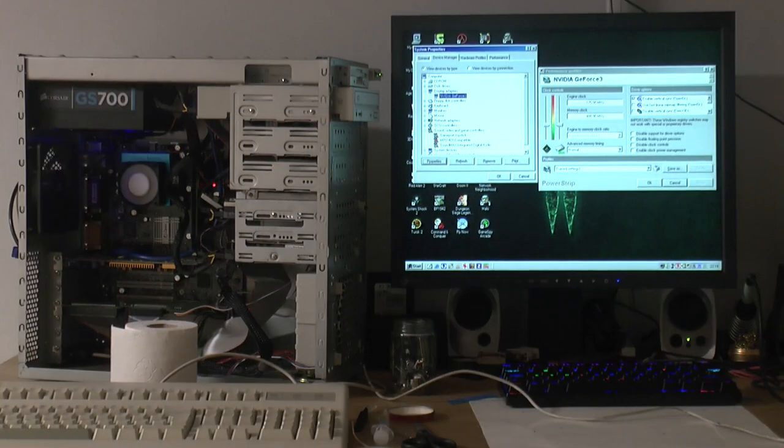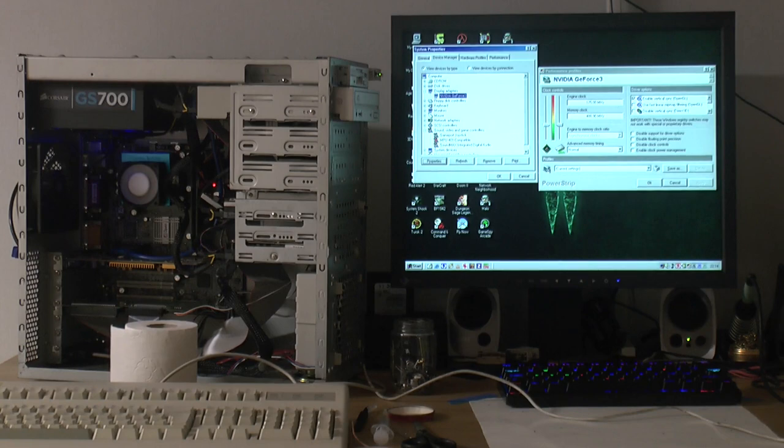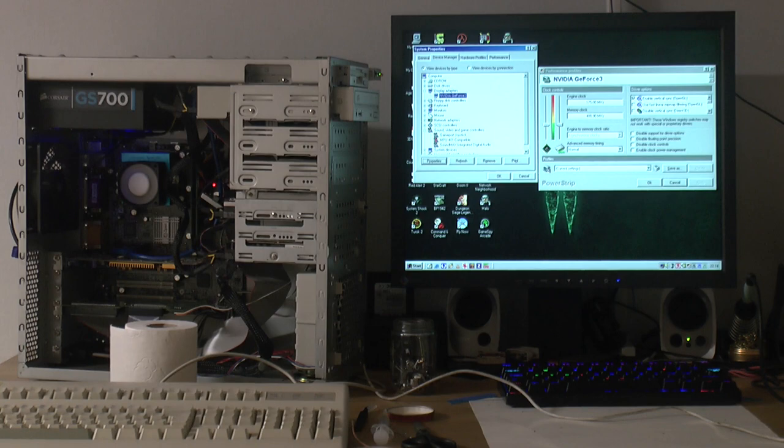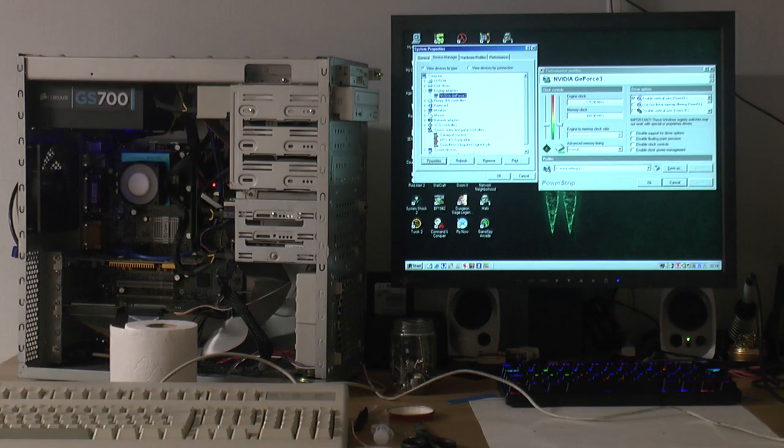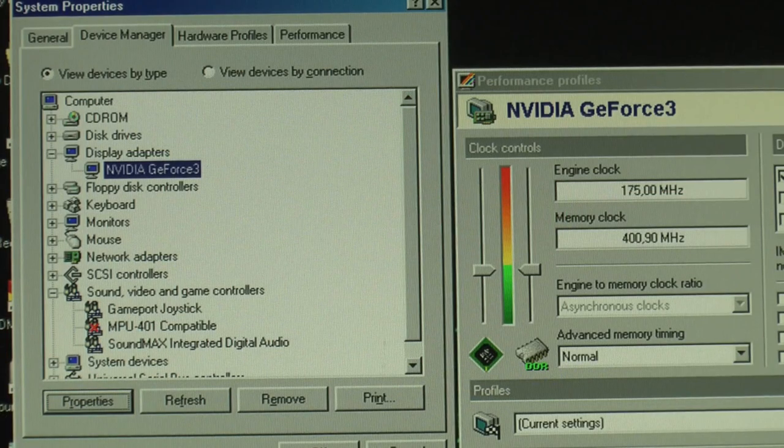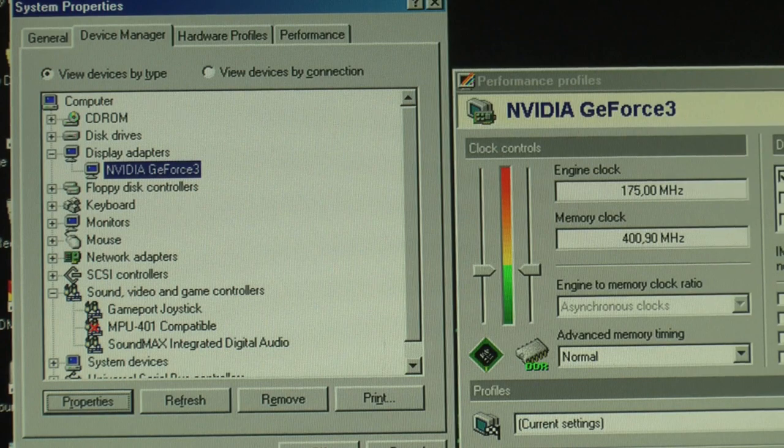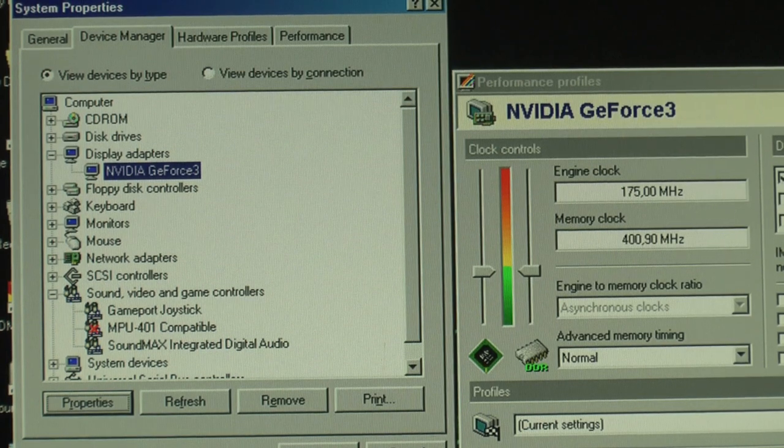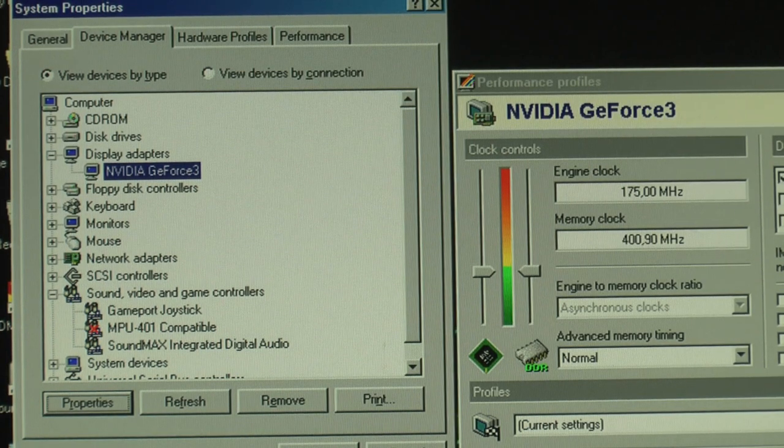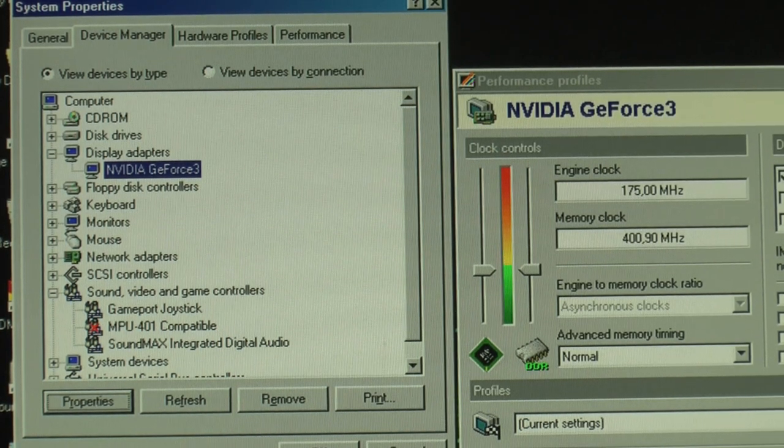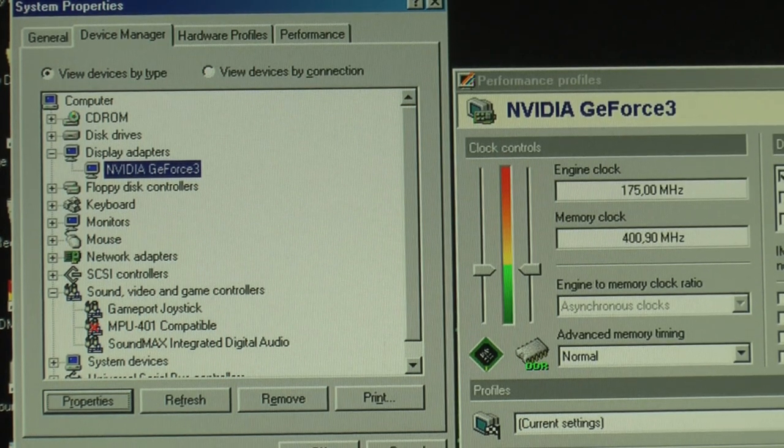So we're back up and running again, and there were no issues. Windows wanted the drivers installed for a GeForce 3 card. The drivers are the same as the Ti-200, so Windows installed the drivers, rebooted. As you can see, we have a GeForce 3 card according to Task Manager, and it's running at Ti-200 speed, so 175-400.